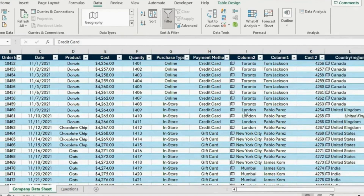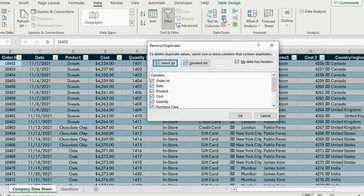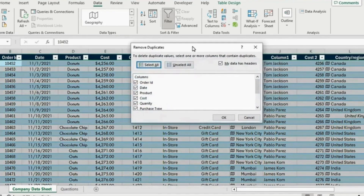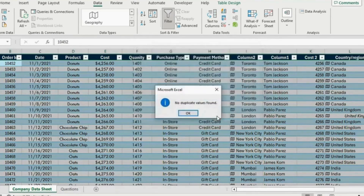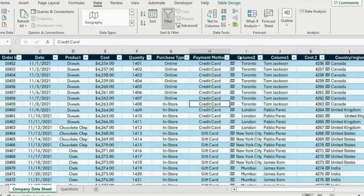One final thing we haven't done is test if there are any duplicates. We can simply go under Data again and remove duplicates by clicking this icon. We will click on that for the whole table and simply hit OK. You can see a notification saying that no duplicated value is found, but if Excel found duplicates they would have been removed.